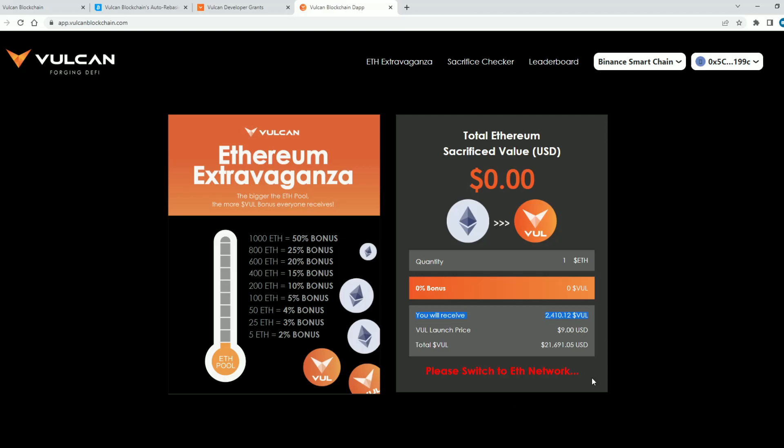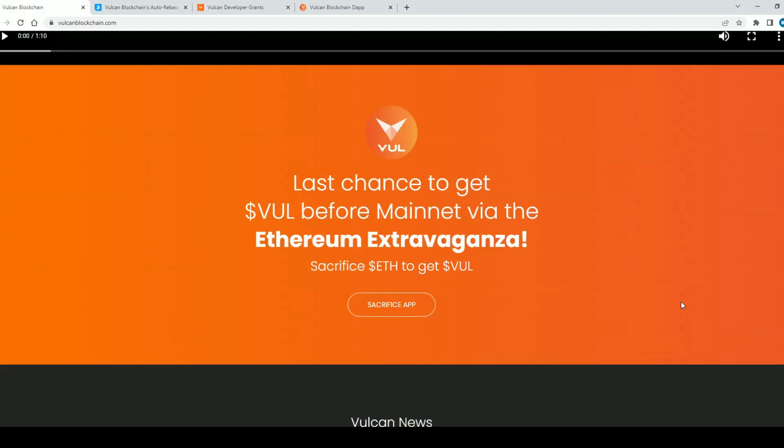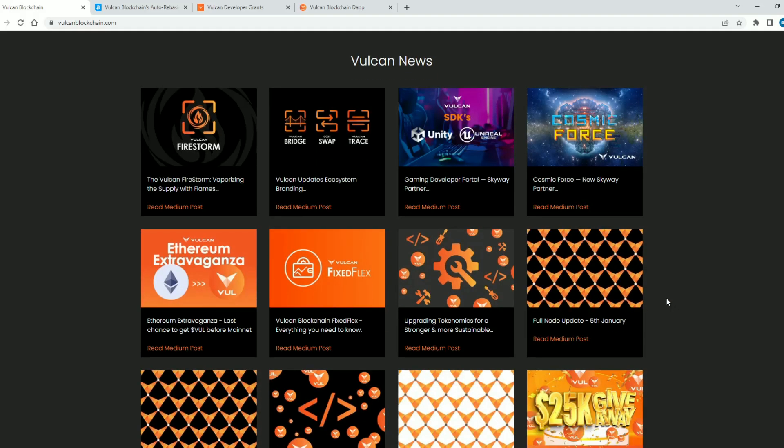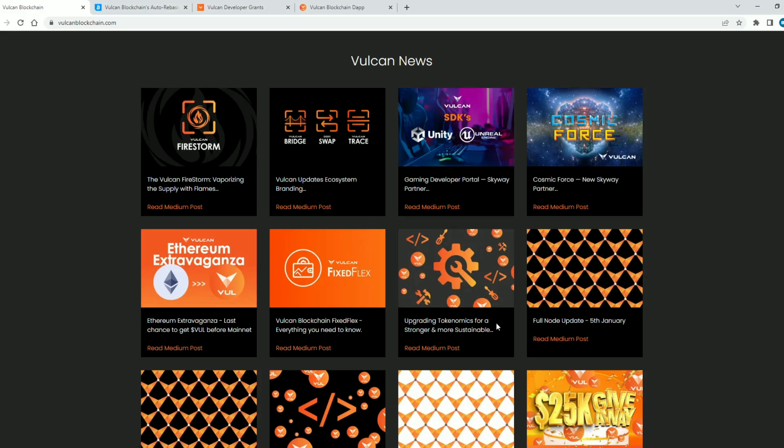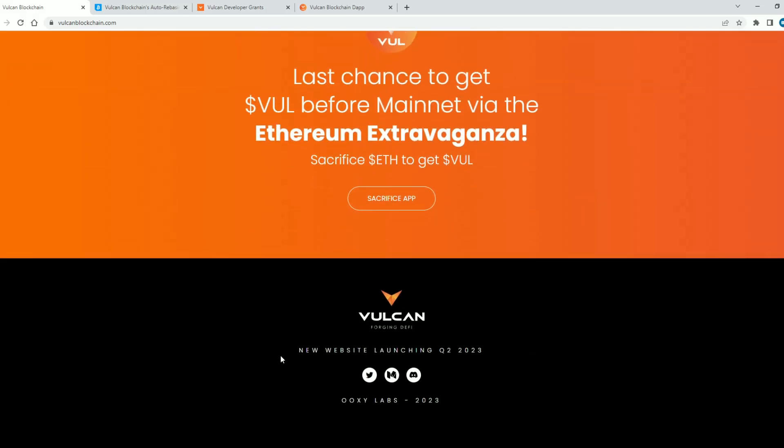On the Vulcan blockchain website you also have an option for news and it's very nice and transparent if you ask me. And guys pay attention to this new website launching quarter 2 2023. Also you can check their twitter account medium and discord.